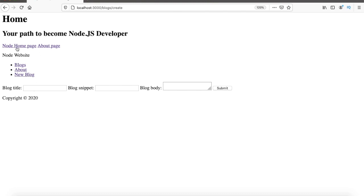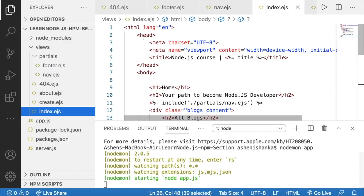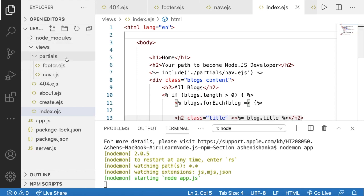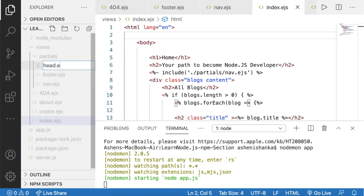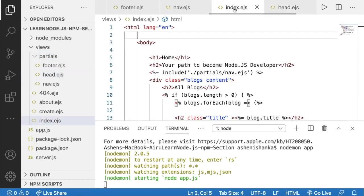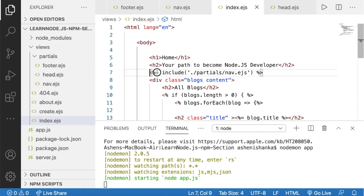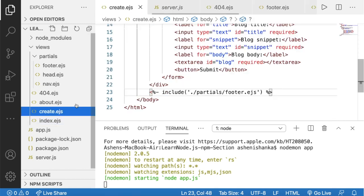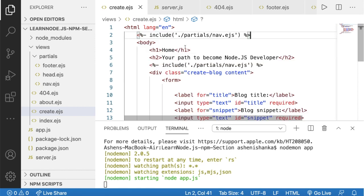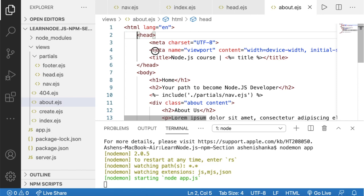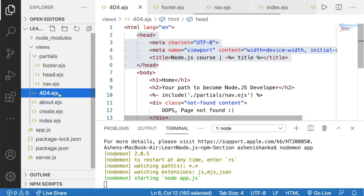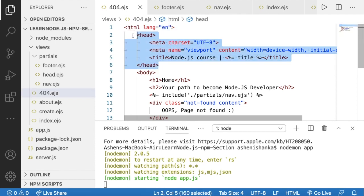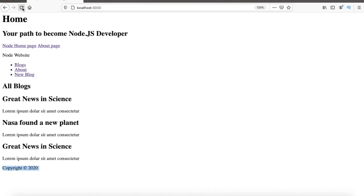We can now run the app and see the copyright 2020 footer on every page. Next, let's move the head code into its own partial. I'll create a new file called head.ejs and paste the head code inside it. In index.ejs, replace the head code with the include function pointing to head.ejs. Do the same in the about page, and finally in the 404 page — replace the head code with the include function.